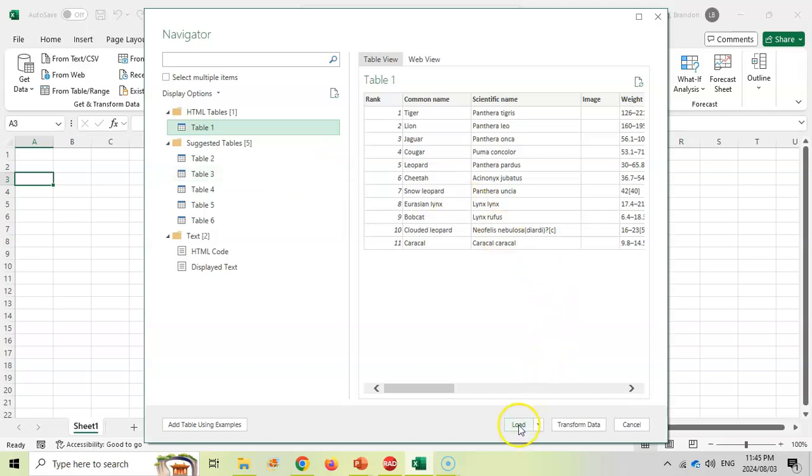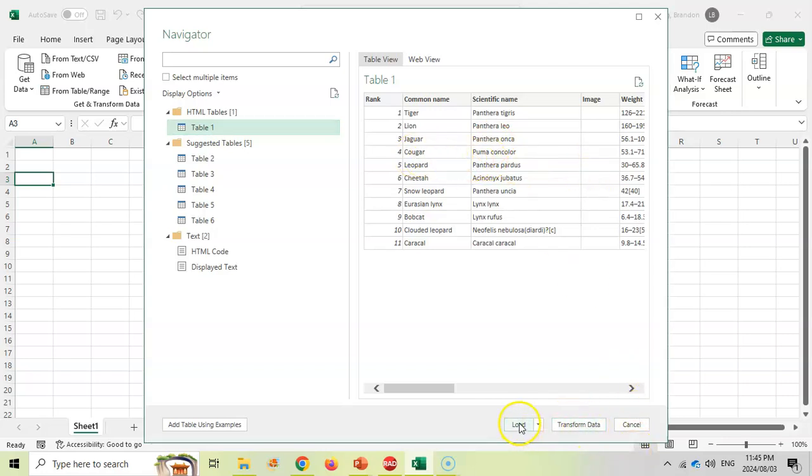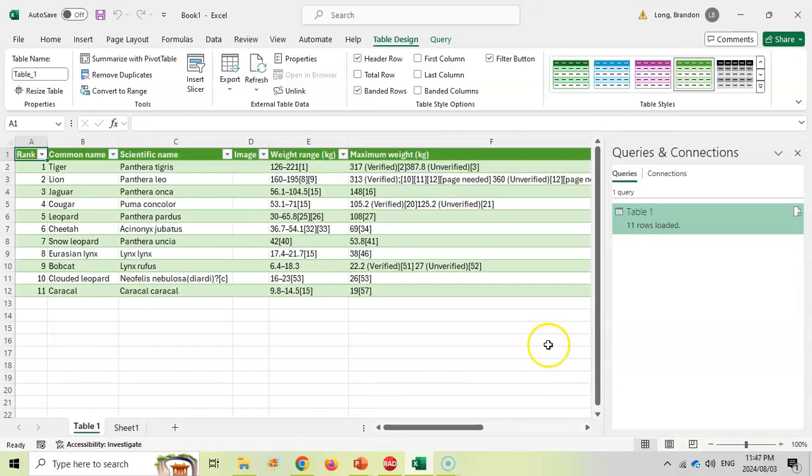What you can do is you can also Transform the Data, and that'll open it up in the query editor where you can do some manipulation of it, manipulate the query of the table, split the columns, sort the data. So you do have those options under Transform Data. I'm simply going to click on Load.